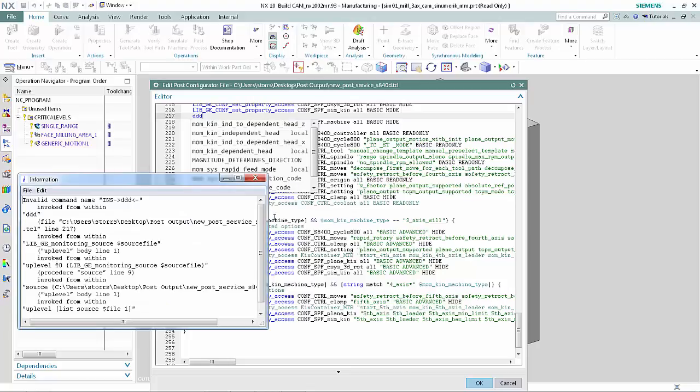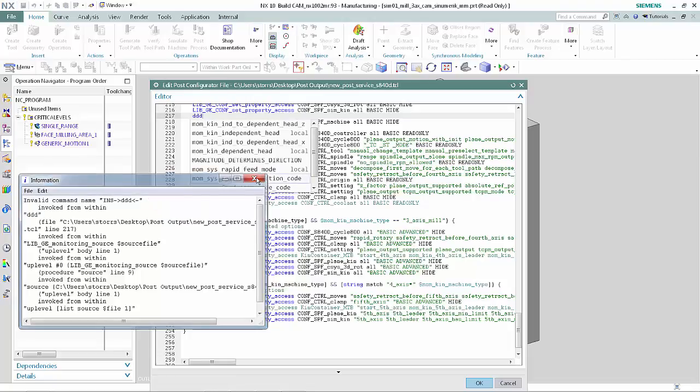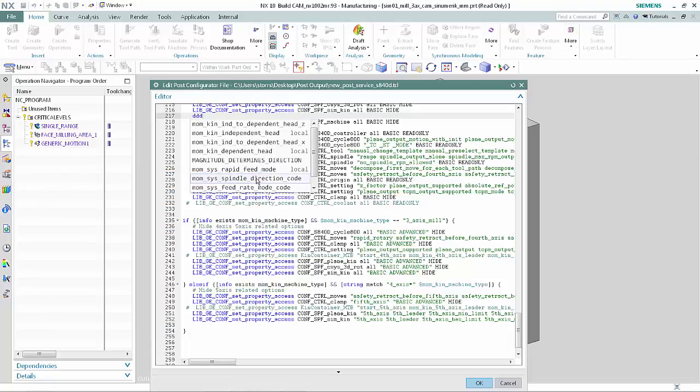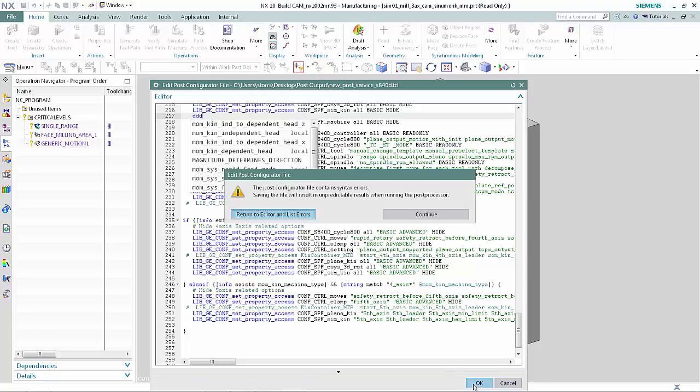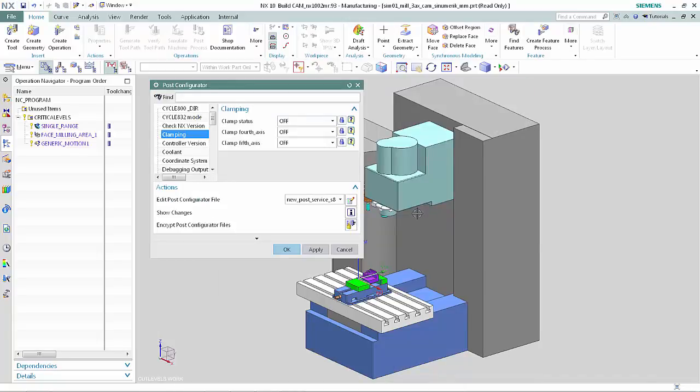An information window displays indicating that we typed an invalid command. Close the information window. Click OK in the editor window. Click Continue in the Edit Post Configurator File window. This action saves the changes made to the TCL file, including the invalid command.